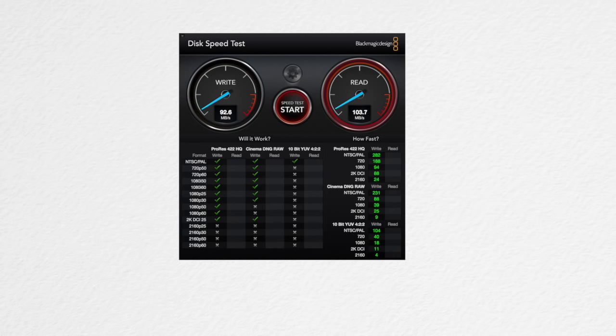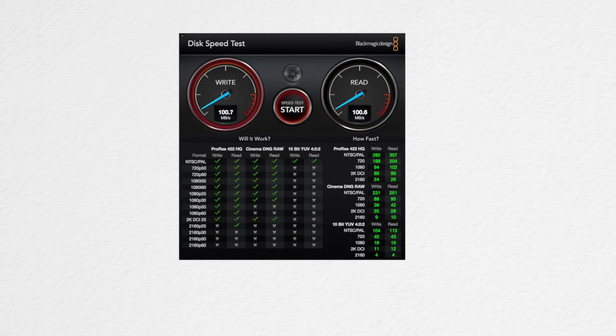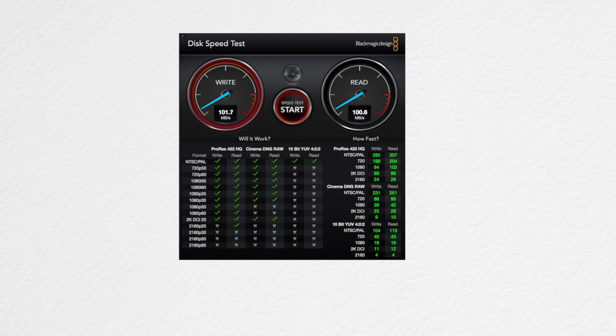This means for a 6 gigabyte file, it will take just under 1 minute to save and a little over 1 minute to read the file to and from the drive. This is much slower than the 5 gigabit per second max transfer speed, but is on par with many USB 3 drives that are out there on the market today.